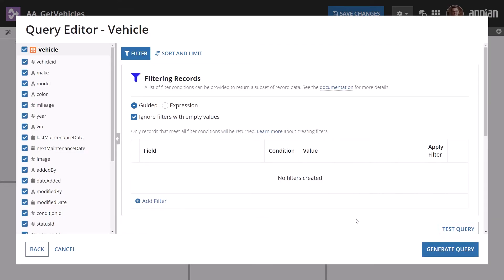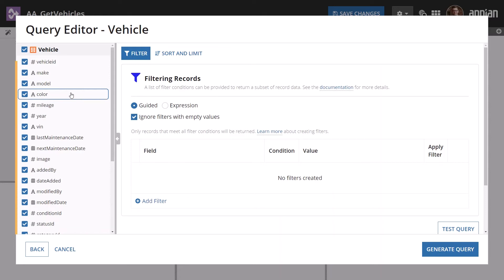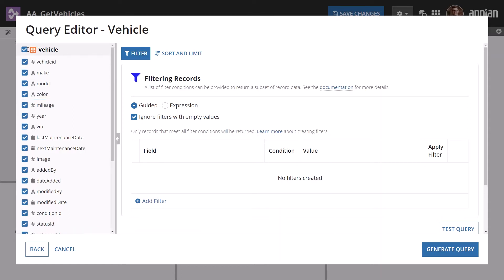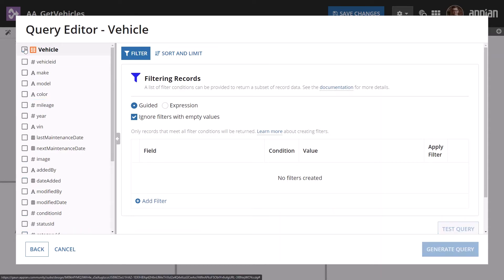Now you can select the record fields to query. By default, all fields in the base record type are selected, shown by the checkmark. This is the vehicle record type you selected on the previous screen. You can quickly include or exclude all fields by selecting the box next to the record type's name.